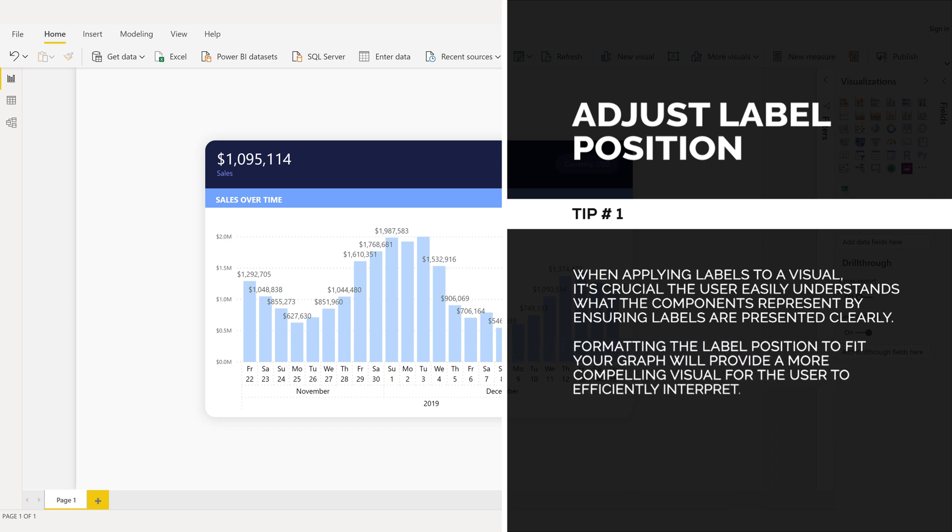Formatting the label position to fit your graph will provide a more compelling visual for the user to efficiently interpret.